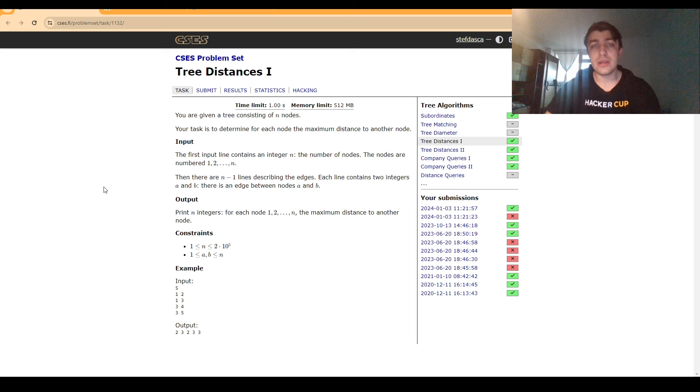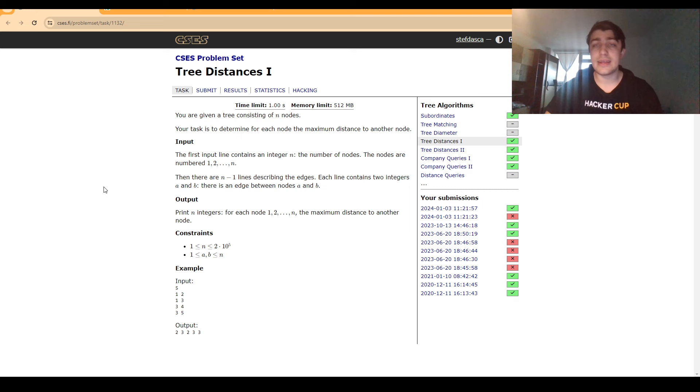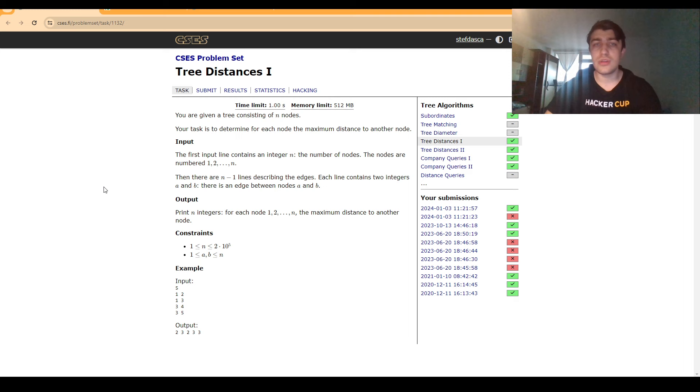So I decided to make a tutorial to make understanding this problem as easy as possible while also mentioning all kinds of techniques we can use around this idea for other problems. In this problem we are given a tree consisting of n nodes and we want to find for each node the maximum distance to another node.